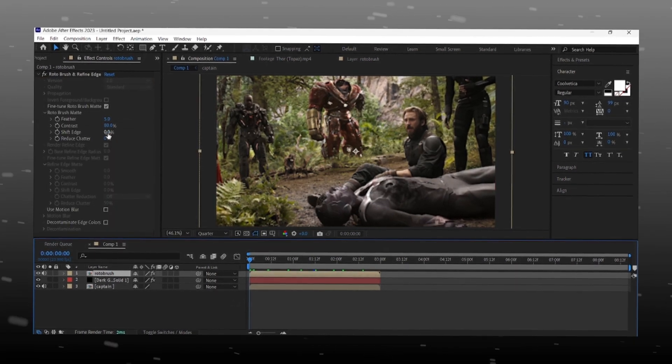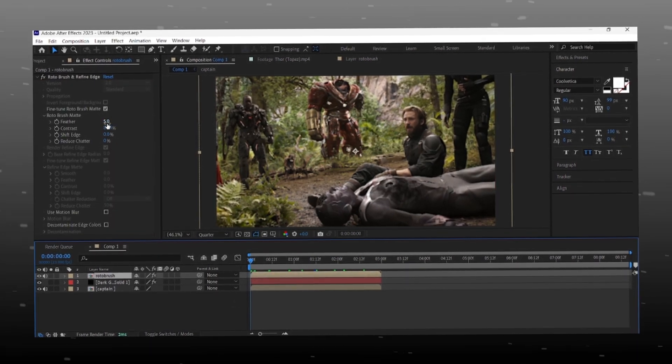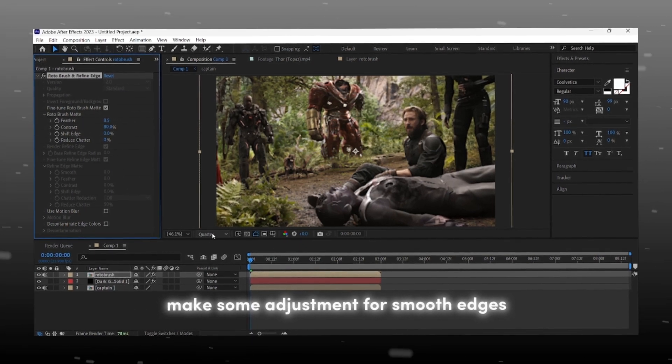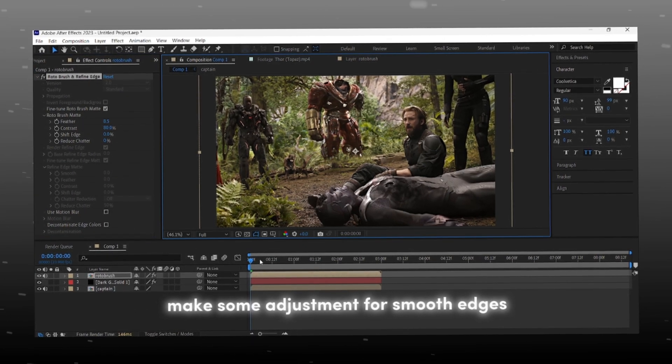Now select the roto layer for making mask smooth and flawless. Adjust mask according to your clips.